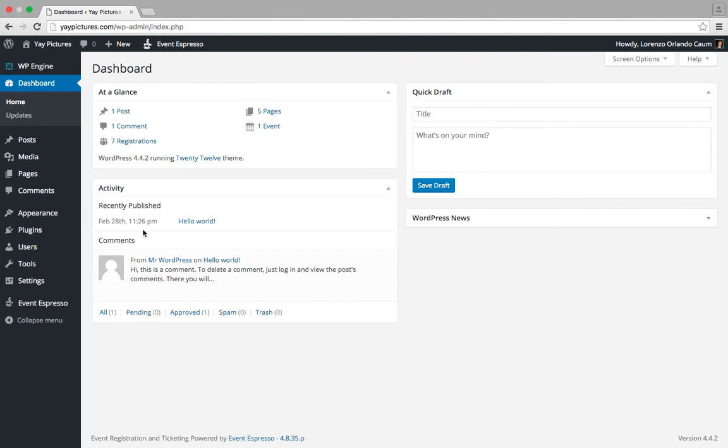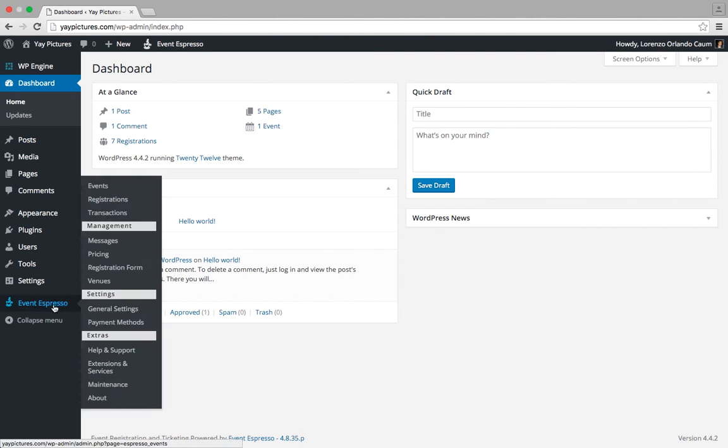First, we'll locate Event Espresso in the admin menu, then look for registrations and click on it.